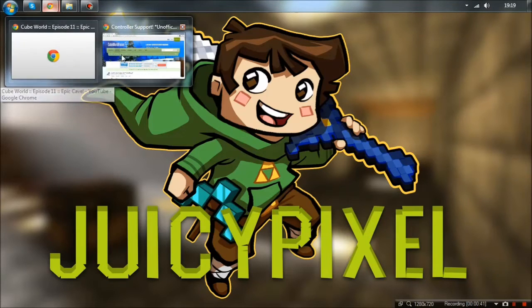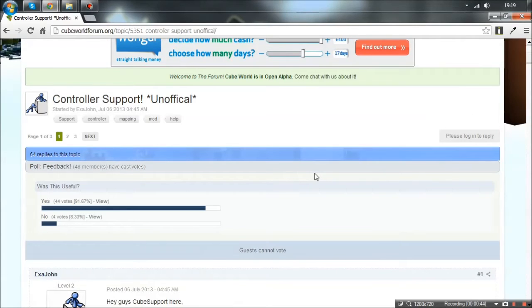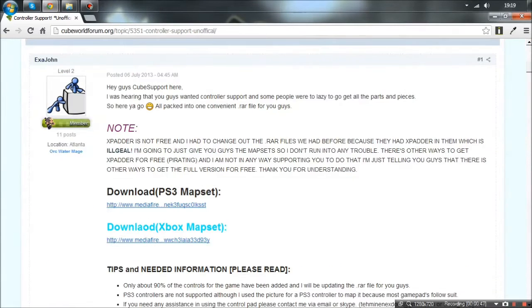So I found this controller support post - it's totally unofficial. One of the guys on there has put some map sets available for the PS3, and one also for the Xbox controller. Bear in mind you do need some software to run this, and the software is called XPadder. It's not free - it's $9.99 from the developer's site. I'll put a link in the description. Other means of getting it - just Google 'free X mapper' and you might find something for free.